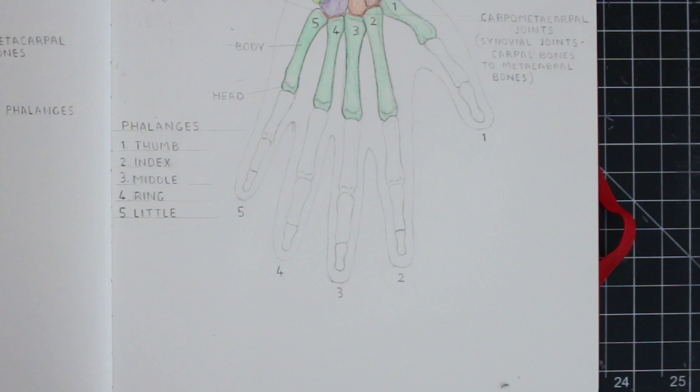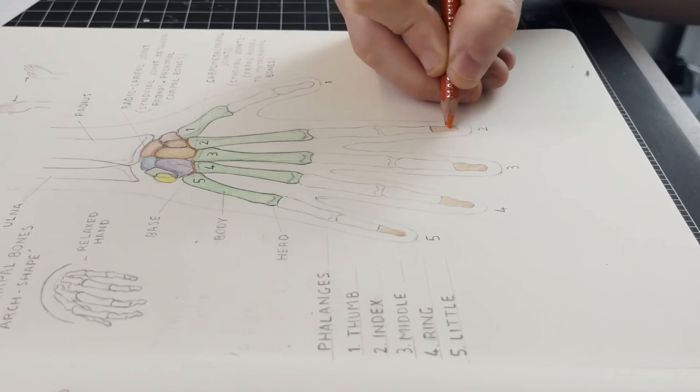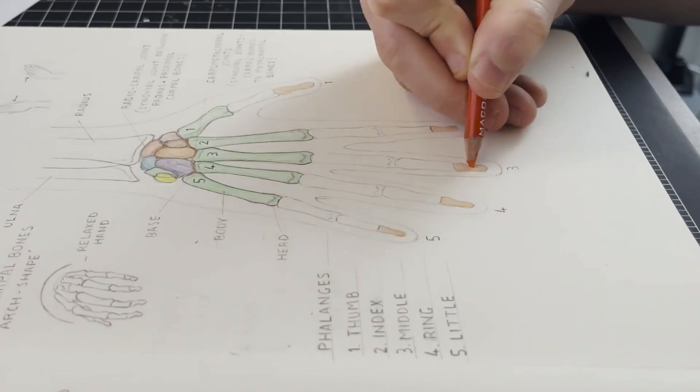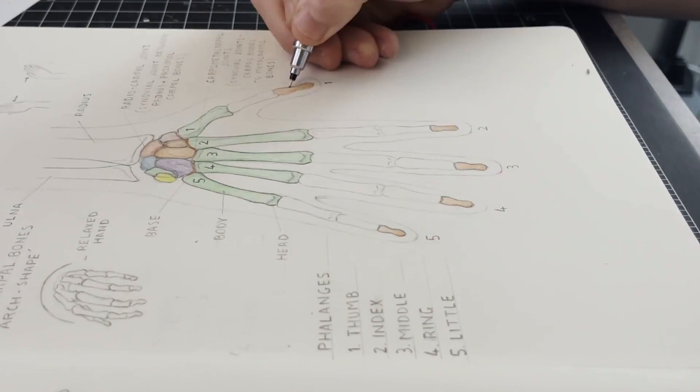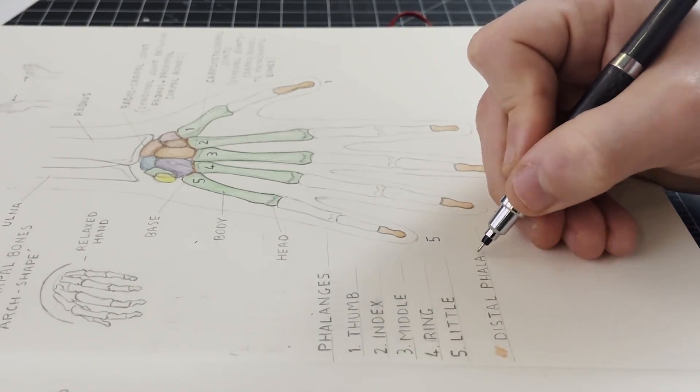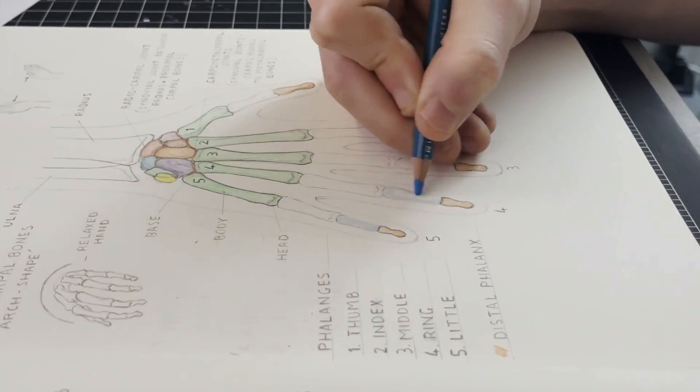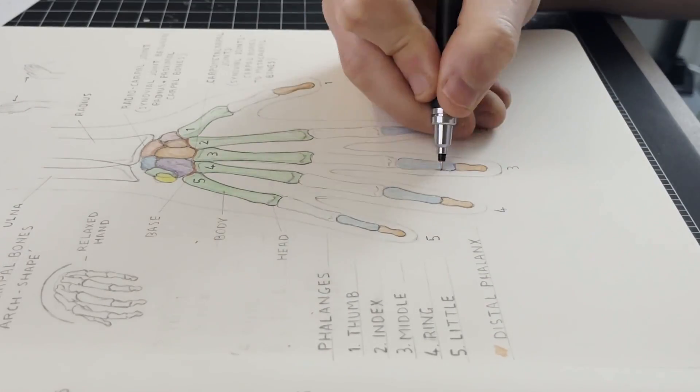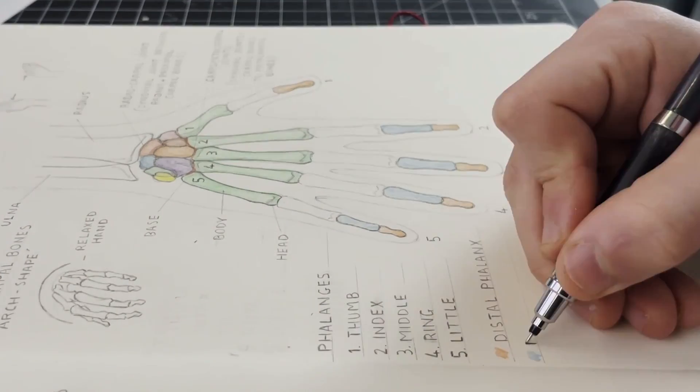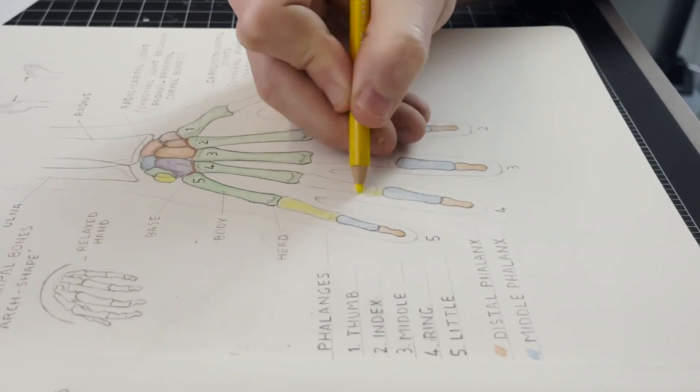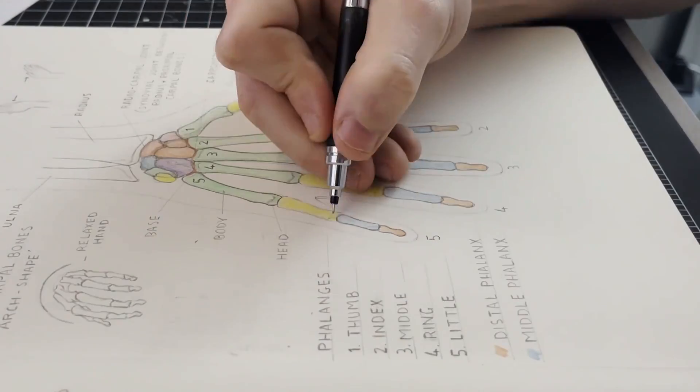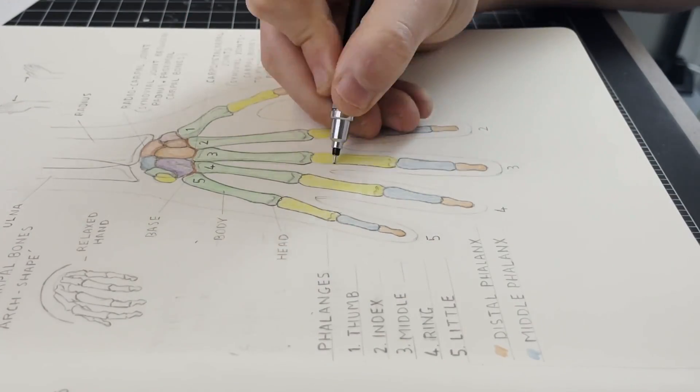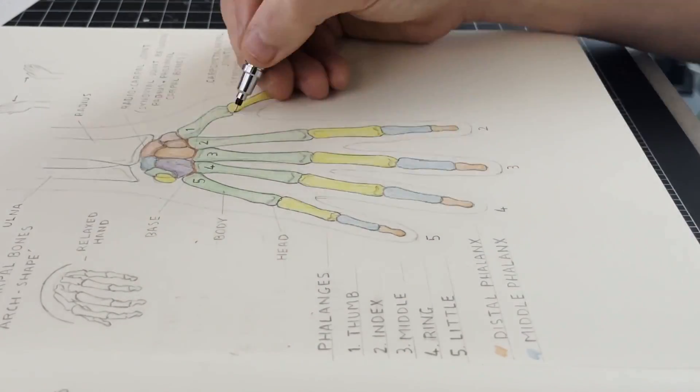Now with the exception of the thumb, each of these fingers, these phalanges, are divided into three bones. Each of these is referred to as a phalanx. These being the distal phalanx at the tip of the finger, the middle phalanx, and finally the proximal phalanx, the bone at the base of the finger that meets the metacarpals.